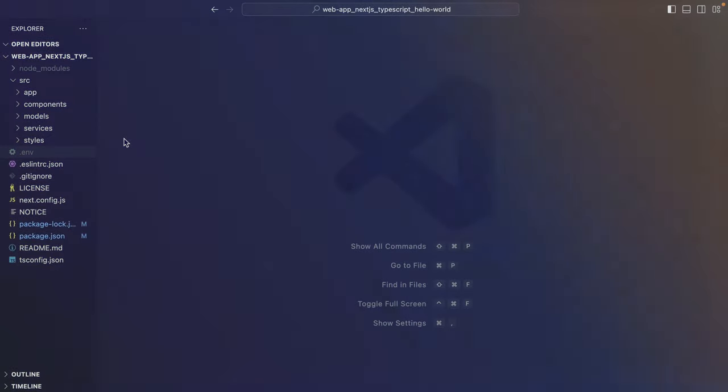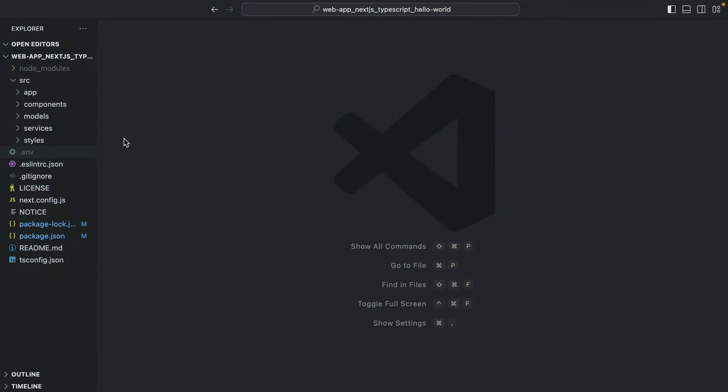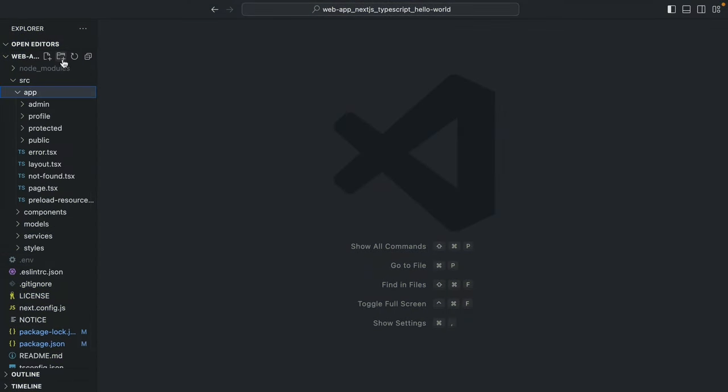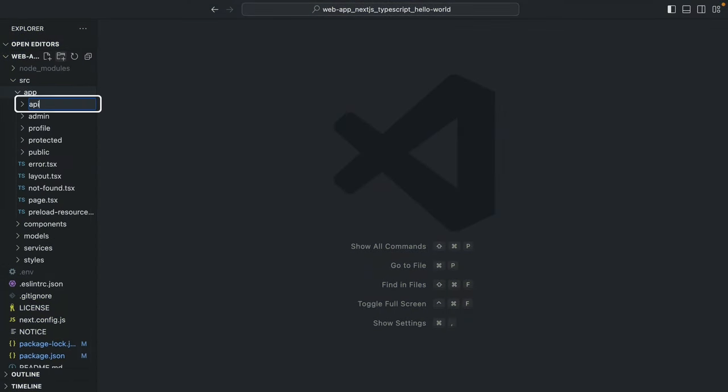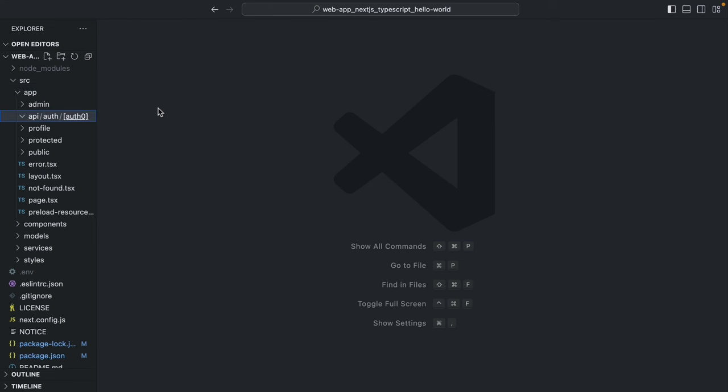We do that by going to the app folder and creating an API folder, an auth folder, and an Auth0 dynamic segment. Technically, you don't need to do this when using the app router, but we're keeping this convention for simplicity.